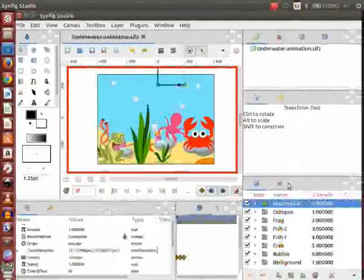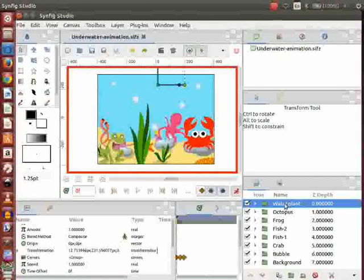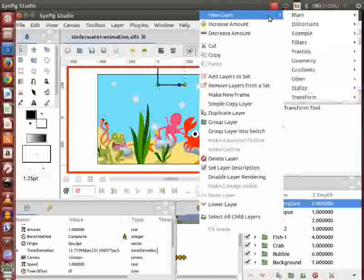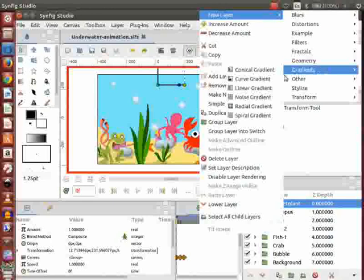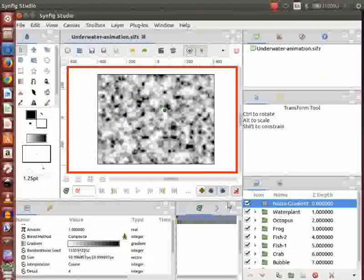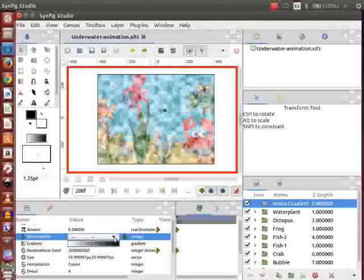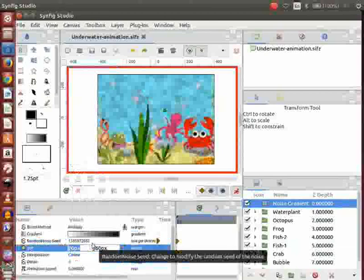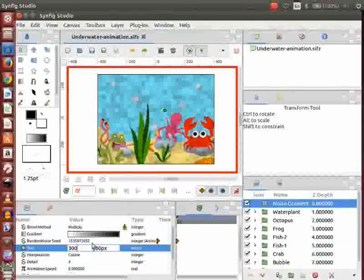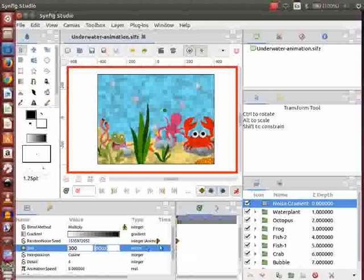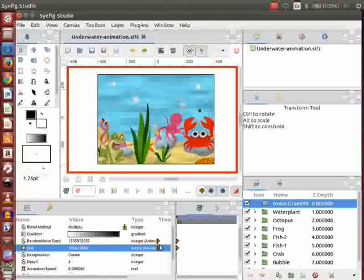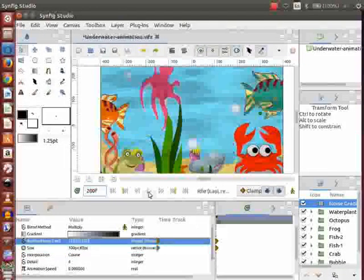Go to the layers panel and select the top most layer. Right click on it, go to New Layer, then Gradient, and click on Noise Gradient. Go to the parameters panel and change the amount to 0.5. Change the blend method to Multiply. Change the size to 60 to 300 pixels as demonstrated. Go to the time track panel and place the cursor on the 200th frame. Go to the parameters panel and increase the value of random noise seeds.